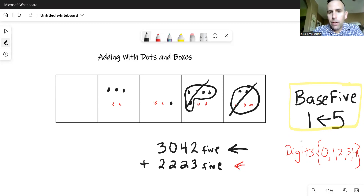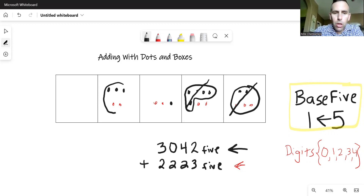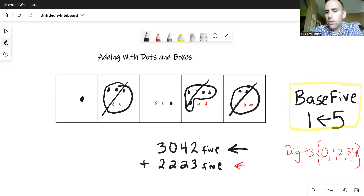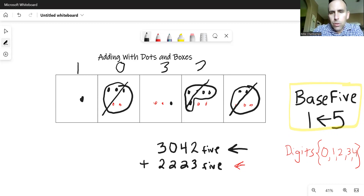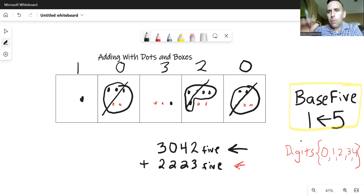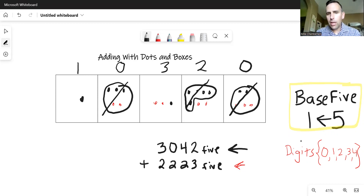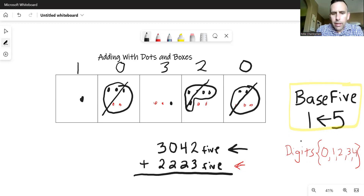Three dots does nothing. So then I move to the next place value — there are five dots there, so those will also regroup and move one to the left. My solution is just what I have in the dots and boxes at this point: one dot, zero dots, three dots, two dots, and zero dots. Remember, anything I've circled and crossed out is not considered to be anything left there.